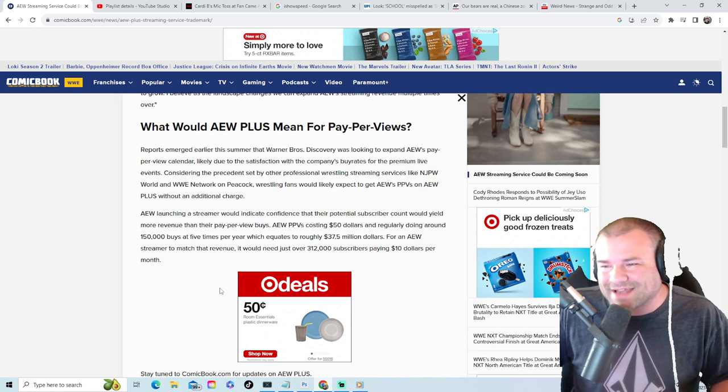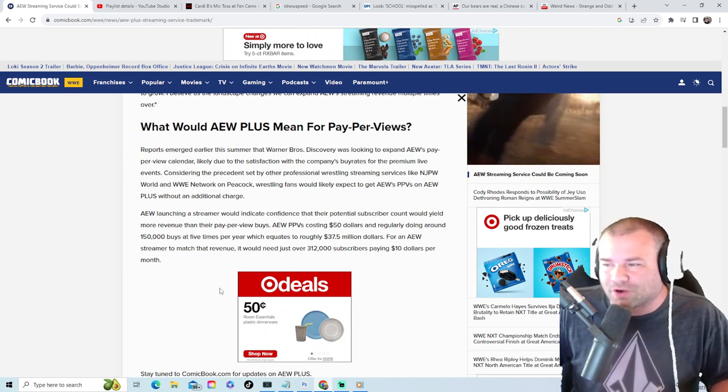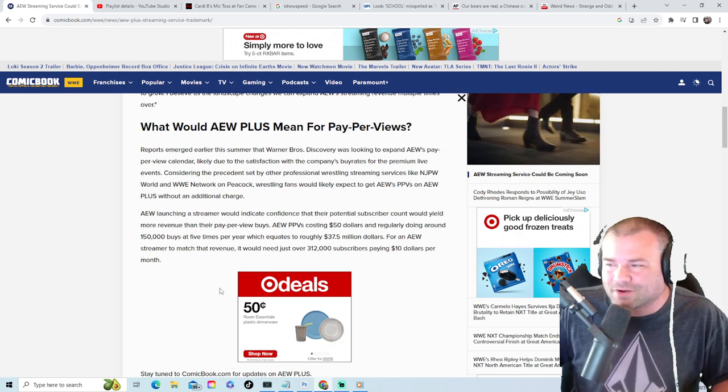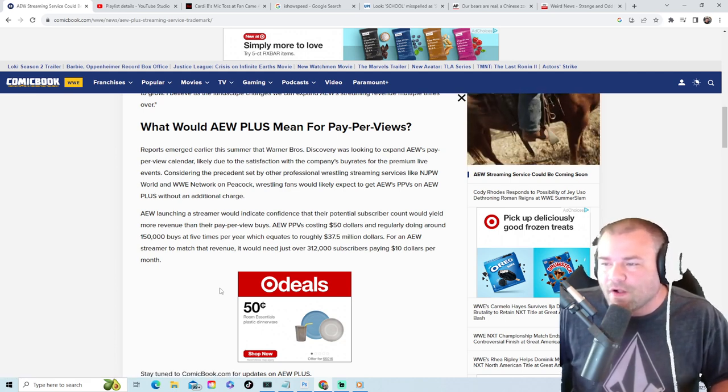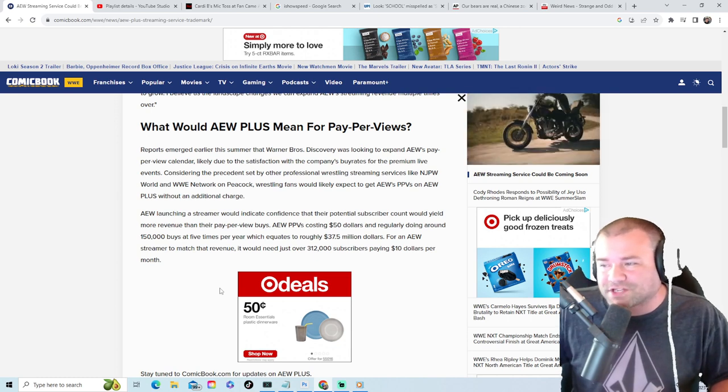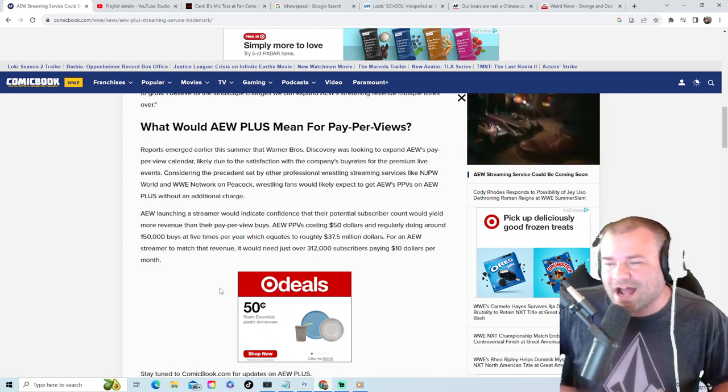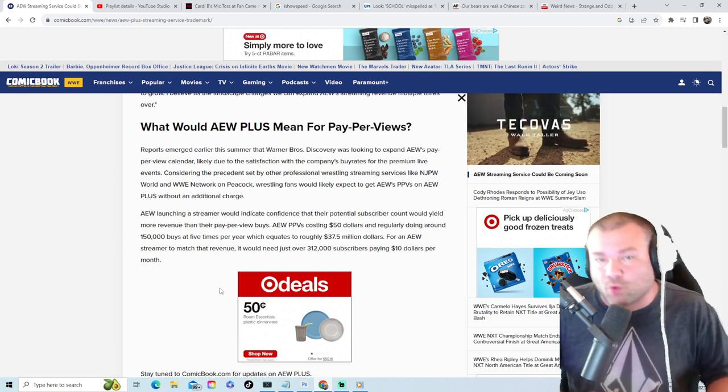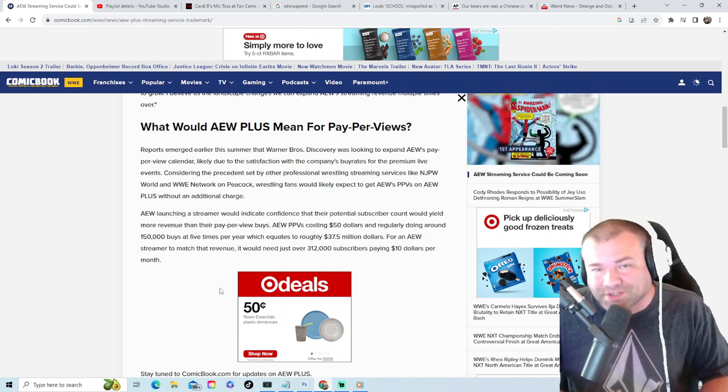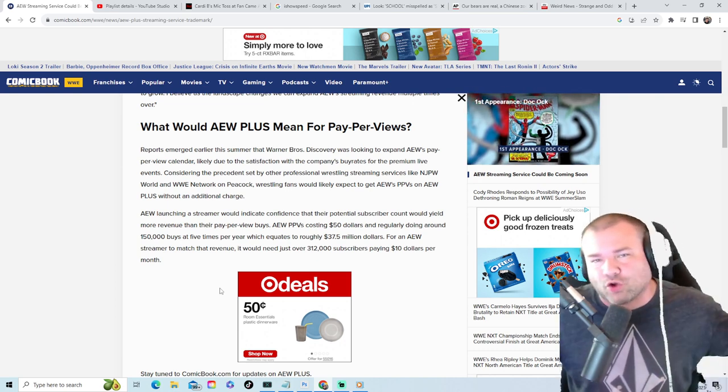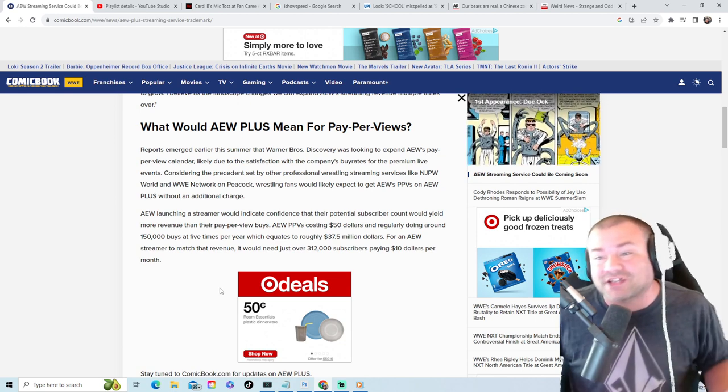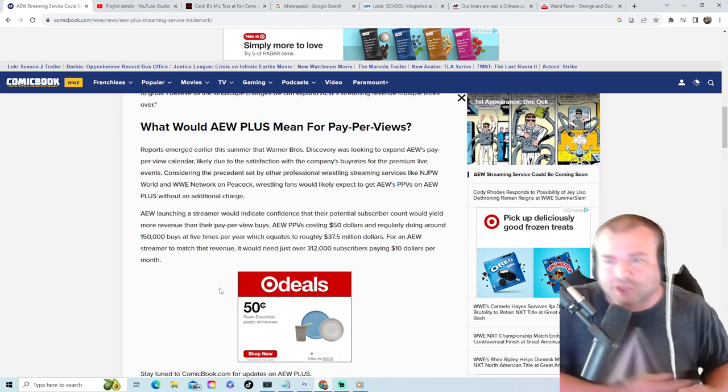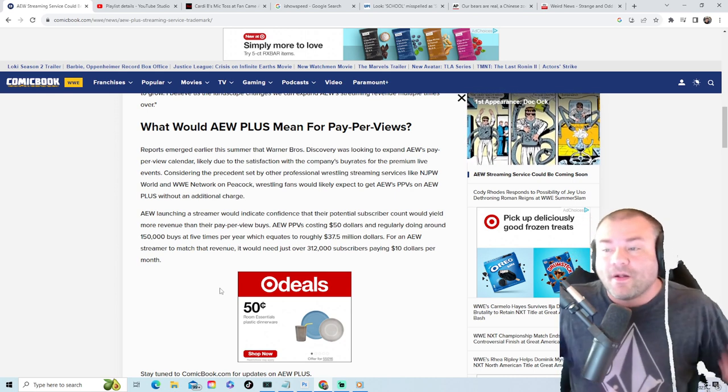AEW pay-per-views are costing $50 and regularly doing around 150,000 buys at five times per year, which equates to roughly $37.5 million dollars. For an AEW streaming network to match that revenue, it would need just over 312,000 subscribers paying $10 a month. Now I'm pretty sure AEW can get well over 312,000 subscribers at $10 a month. You got an entire world out there.